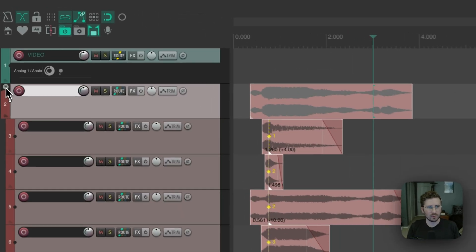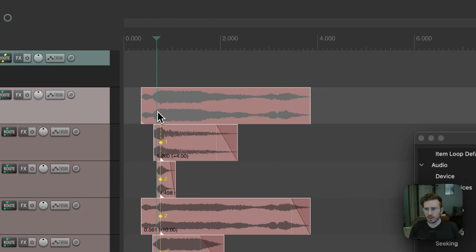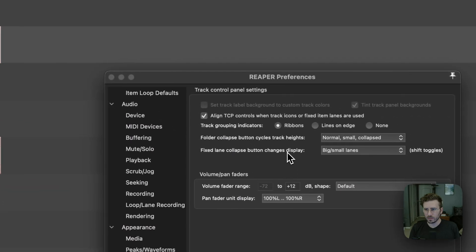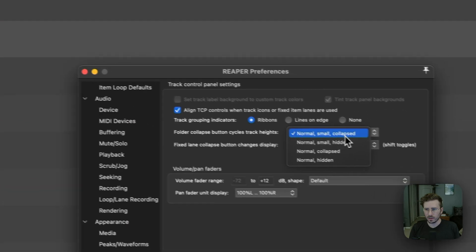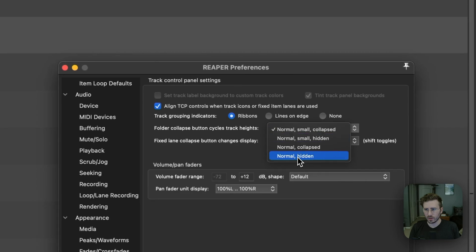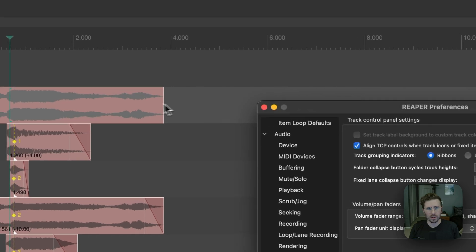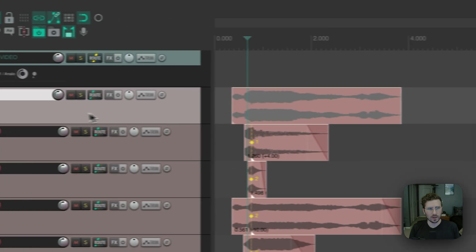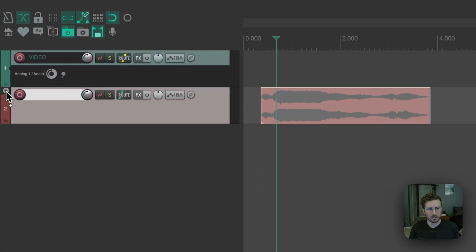So if we enable this new setting, which is hidden, and I'll just go to normal hidden, which gives it just two different modes. Now, when I collapse it, the tracks go away completely.